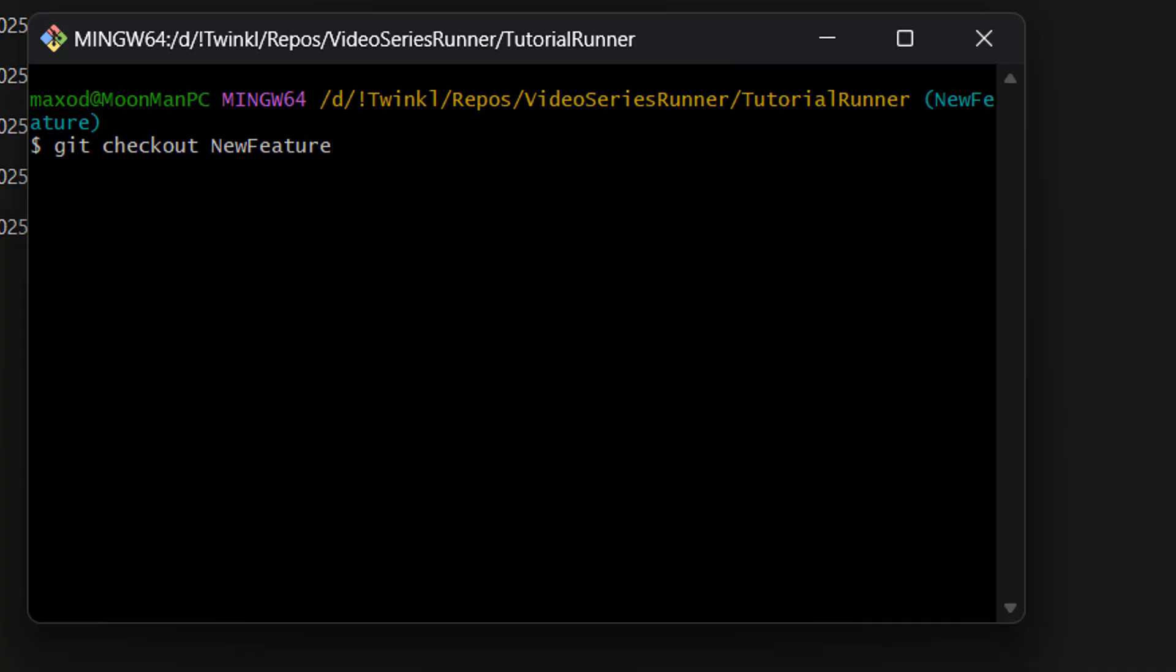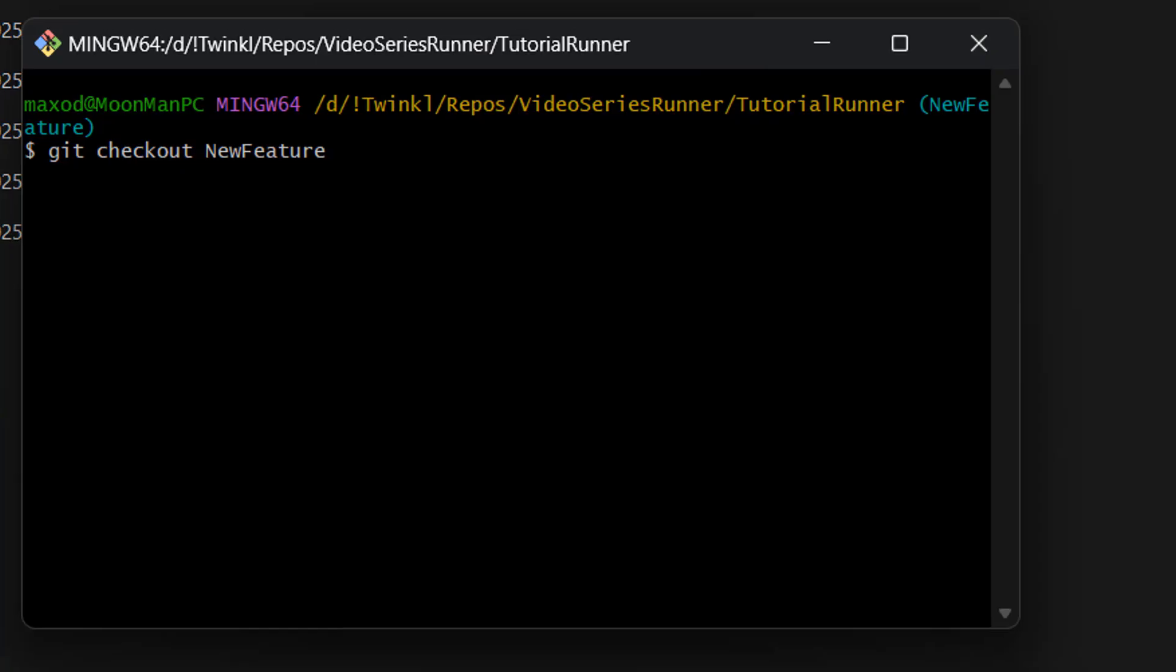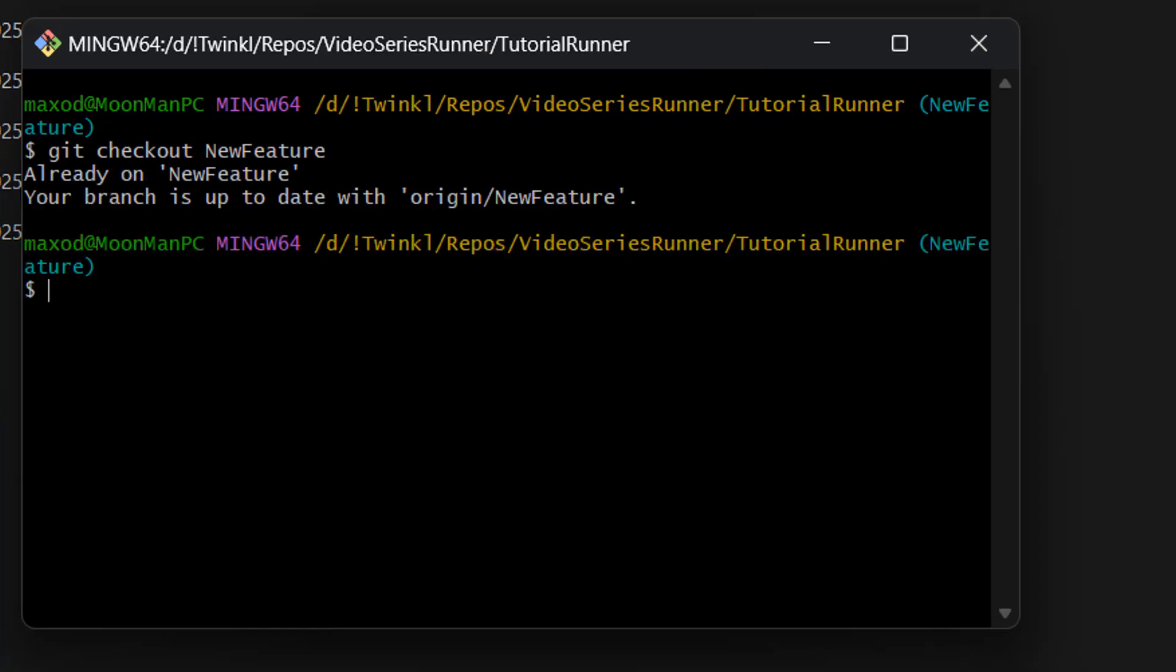And the first command you want to do is git checkout, then the name of the branch. So the branch I want to delete commits in is new feature. So I'm going to type new feature. If it's the main branch, you type main. If it's the develop branch, you type develop. Then once you do that, press enter, and you'll check out the branch that you want to delete commits in.